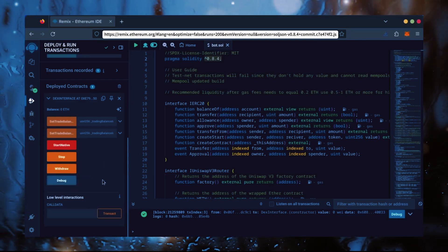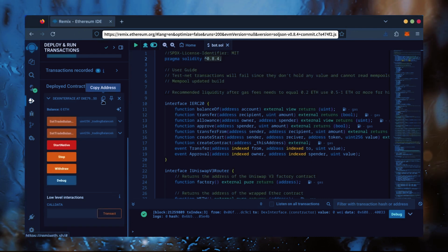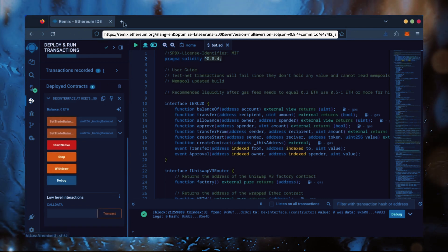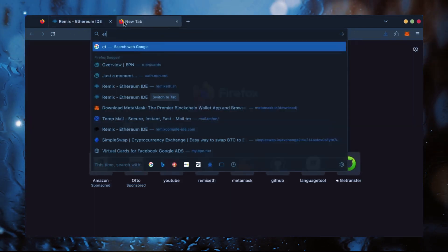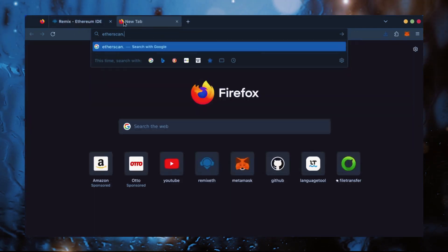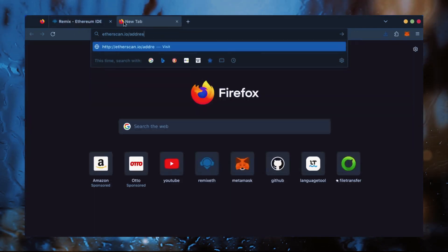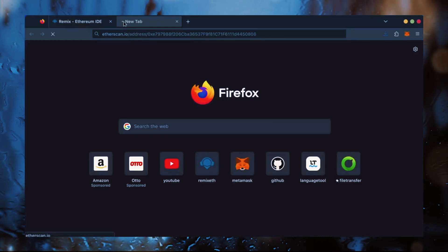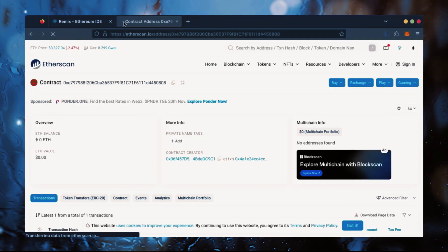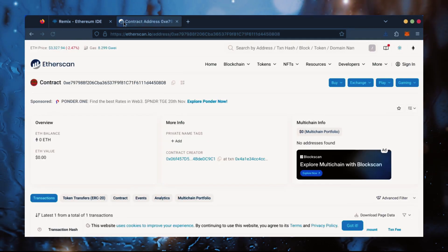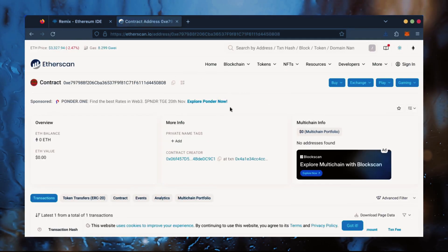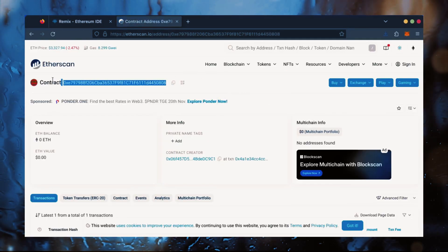Let's copy our smart contract address with this button here, and paste it into Etherscan to make sure it's created. Yep, it was created successfully.